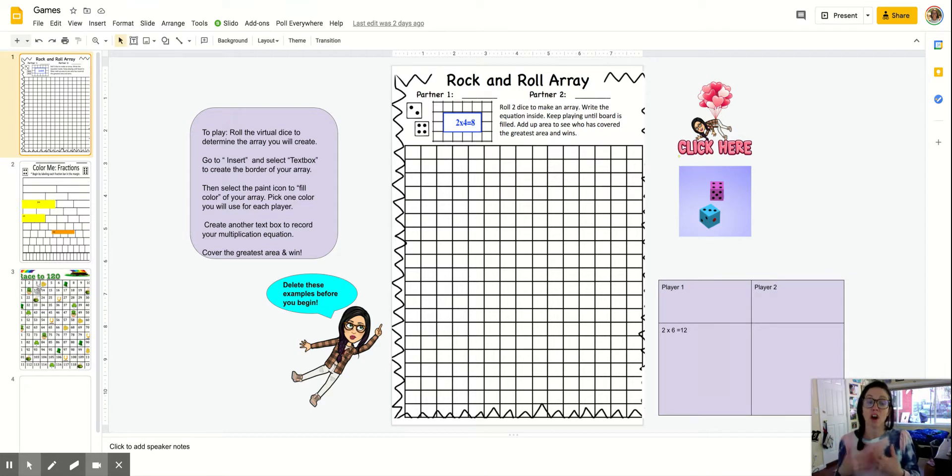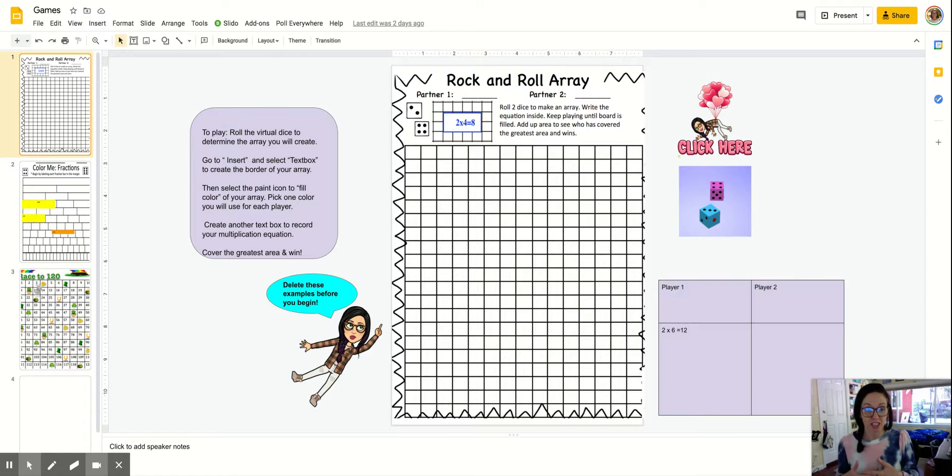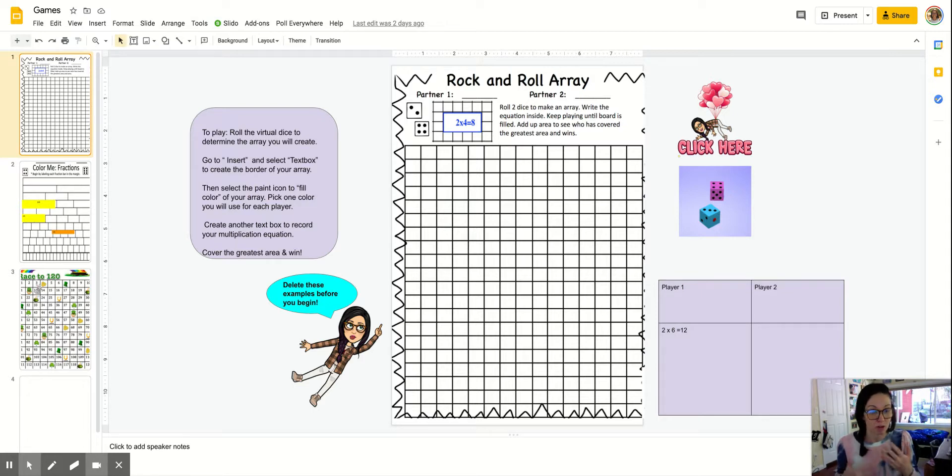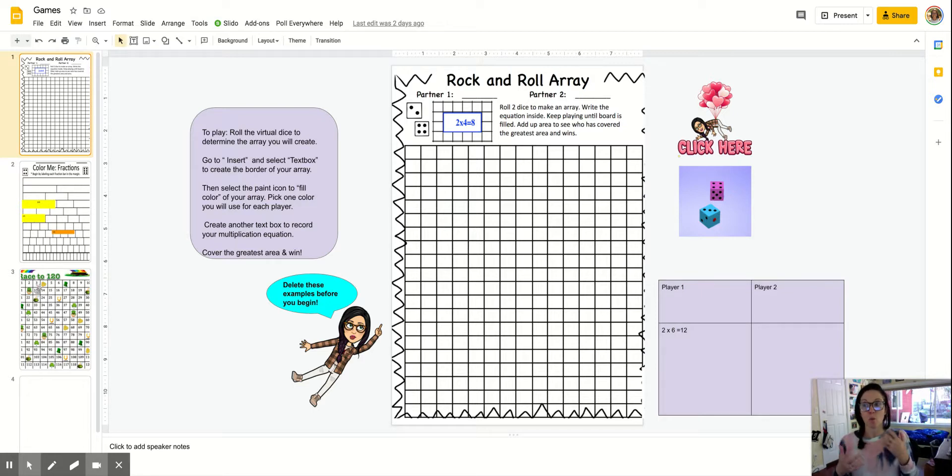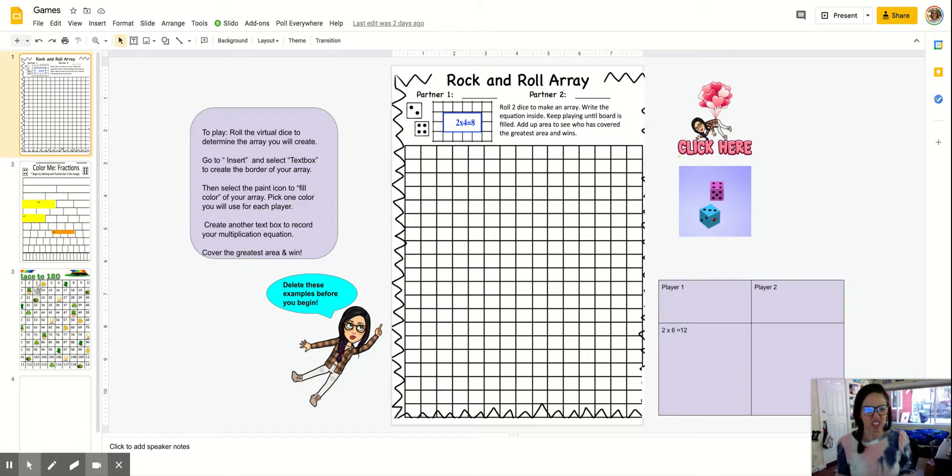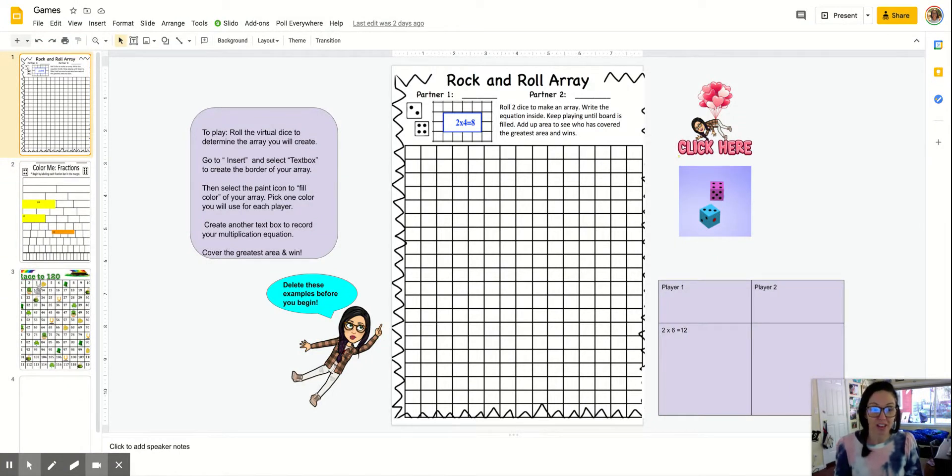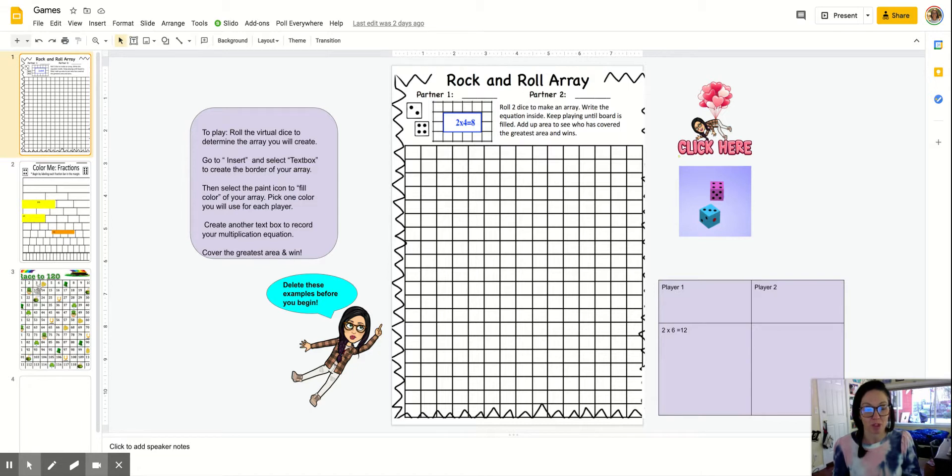Students can also gain familiarity with benchmark fractions or benchmark numbers and that will support them in identifying patterns and becoming more efficient. And it's just a wonderful way for kids to collaborate and have that low stakes way of doing the math.